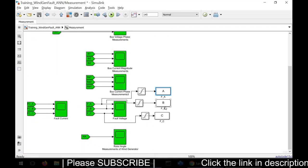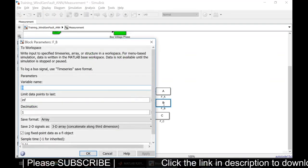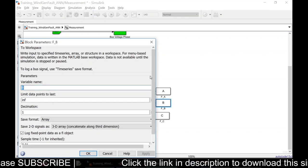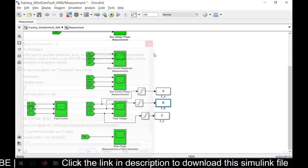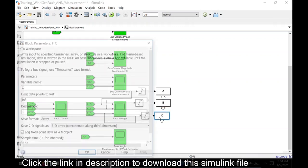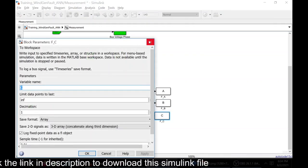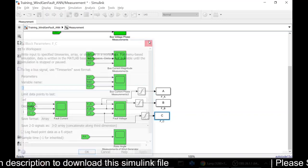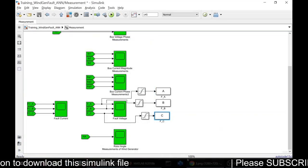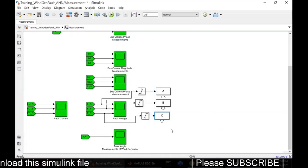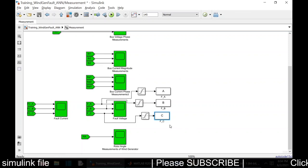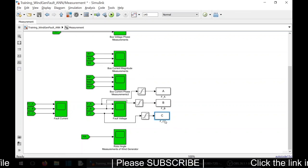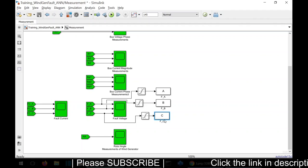Here I am measuring the phase voltage B and it will be stored in the workspace with the name B. In the same way, I have C that will be stored in the form of C in the workspace.